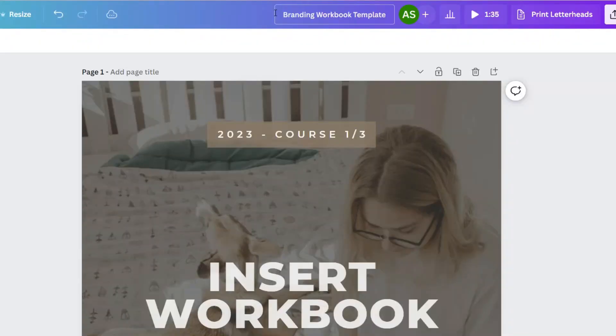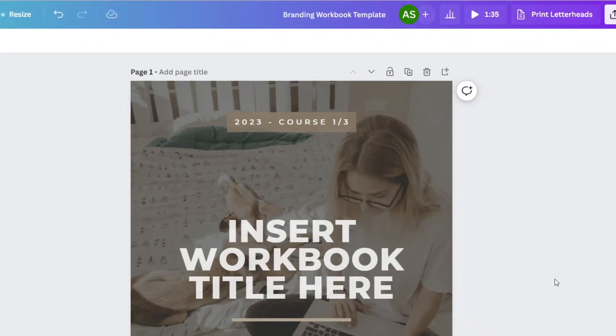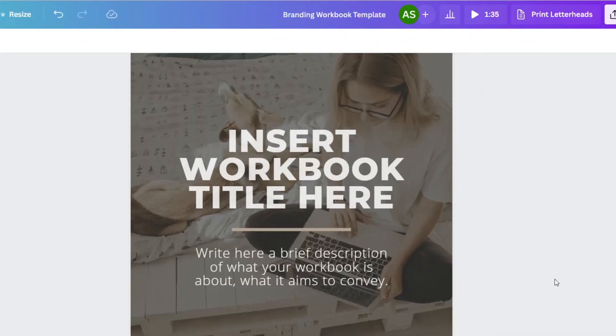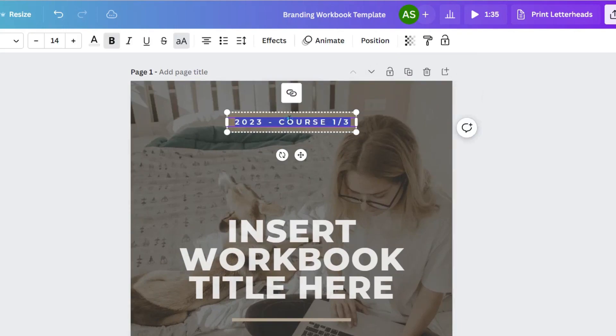And then we are going to go up here and change the name. Trust me, this is one of my biggest pet peeves in Canva is when people do not title their documents. All right, there we go. So this is going to be an example, and we're basically going to fill it in.